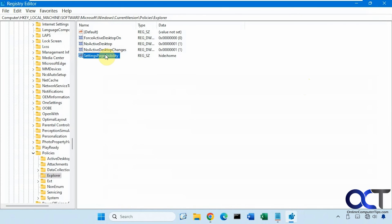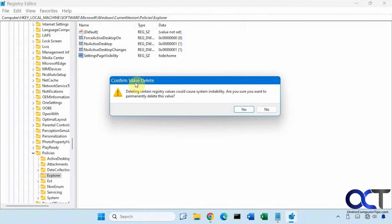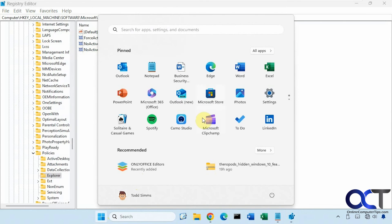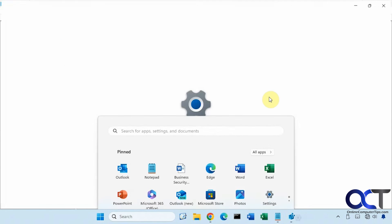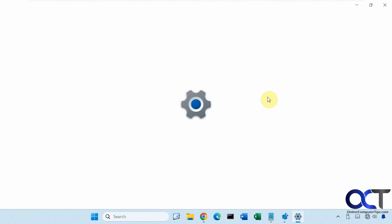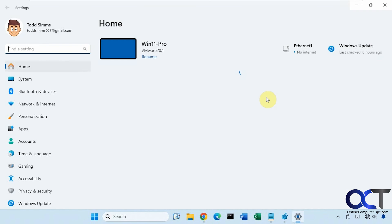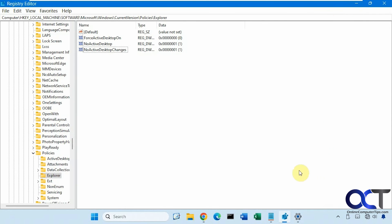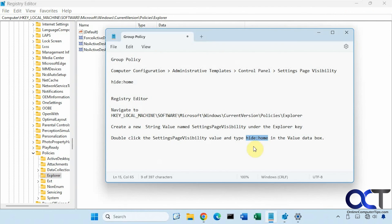And if you want to reverse it, let's close that out, you can just come here and delete the string value altogether. And now you can see we have this home section back.